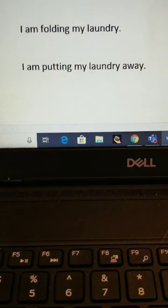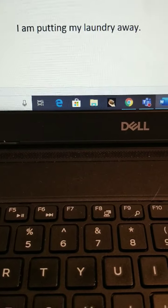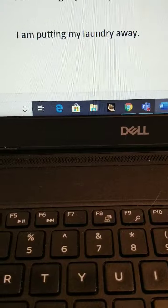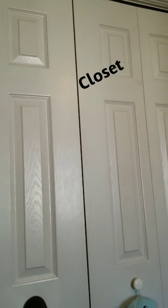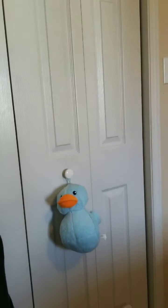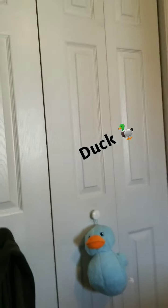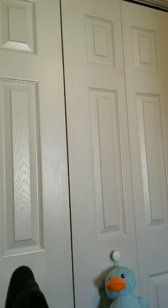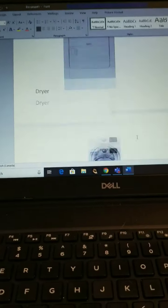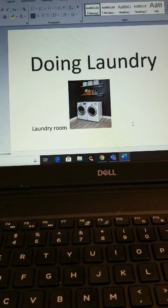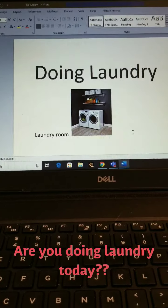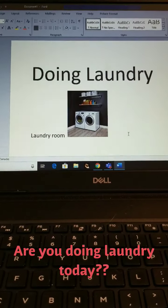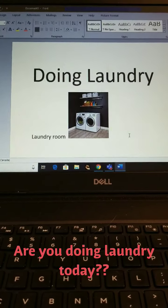And I am putting my laundry away — I am putting my laundry in the closet. I am putting my laundry away. I am doing laundry today. Are you doing laundry today? I am loving my laundry.